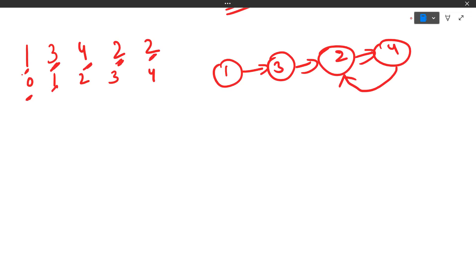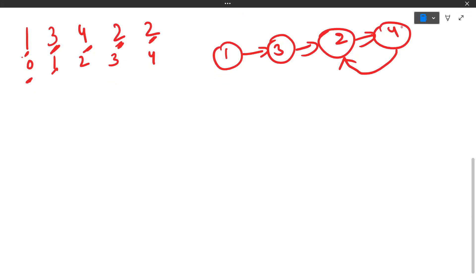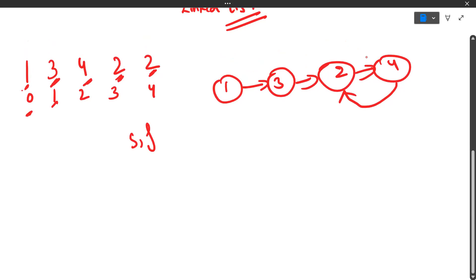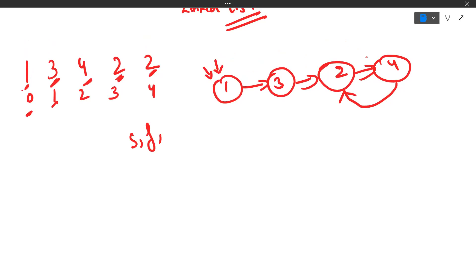So this problem has been transformed: you now need to determine the starting point of the cycle in the linked list. The starting point of the cycle is the duplicate number. Two is the repeated element here, so two is the output. We use slow and fast pointers — both starting at the first node, index zero.